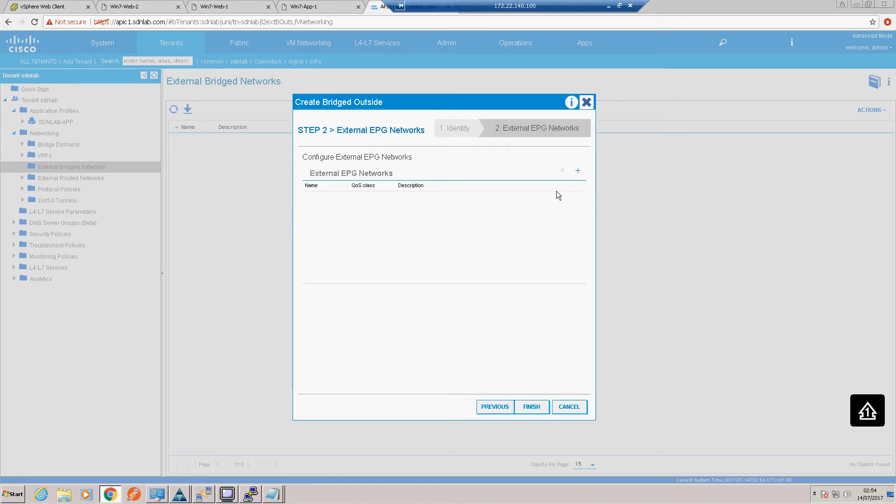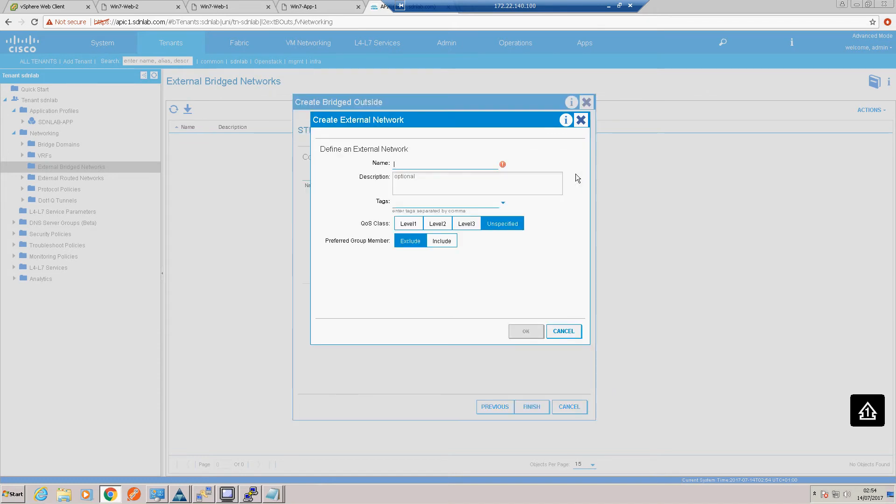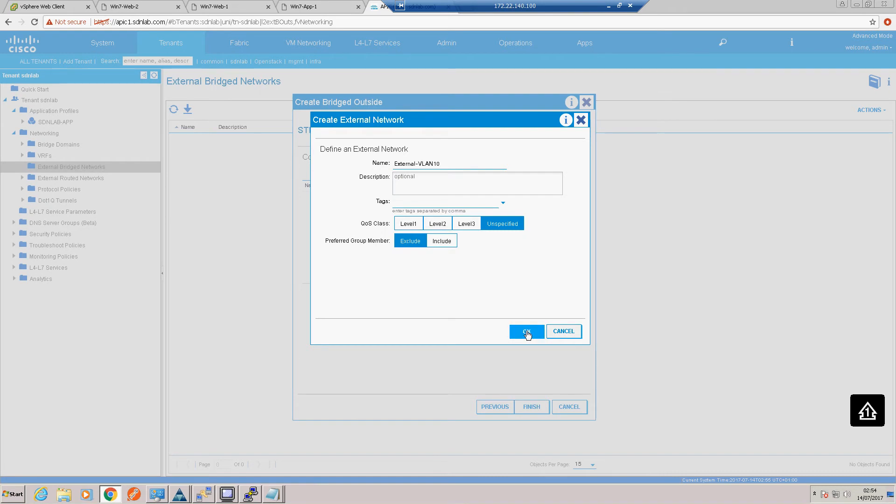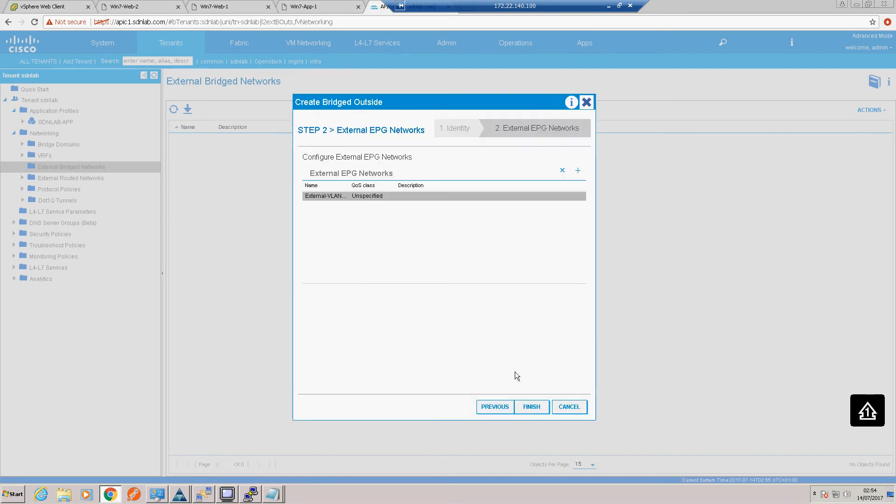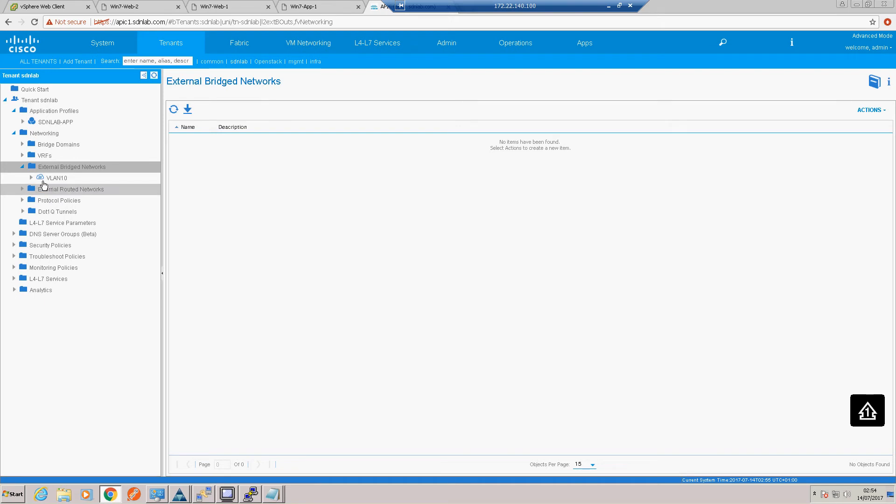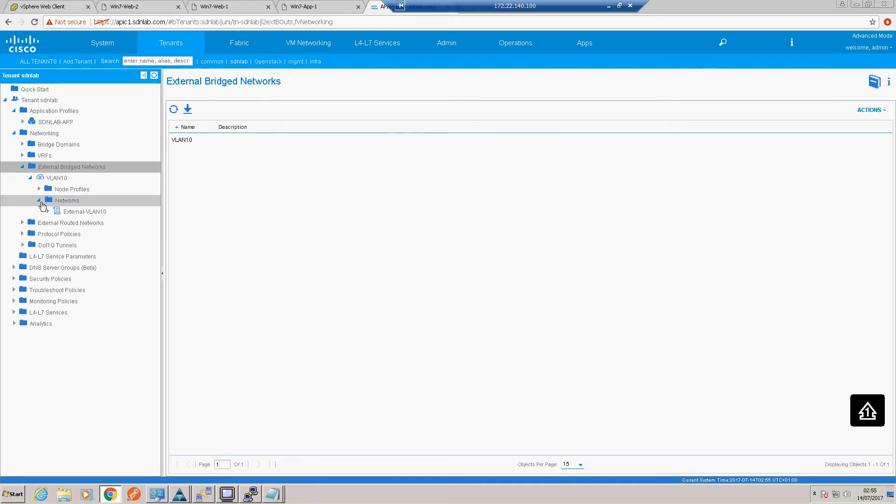Okay, that all looks good. Okay, so obviously we need to associate a contract with an EPG, so in this case we need to create an external representation of that network. So we just need to give it a name and we'll call it external VLAN 10. Okay, that's all we need there.